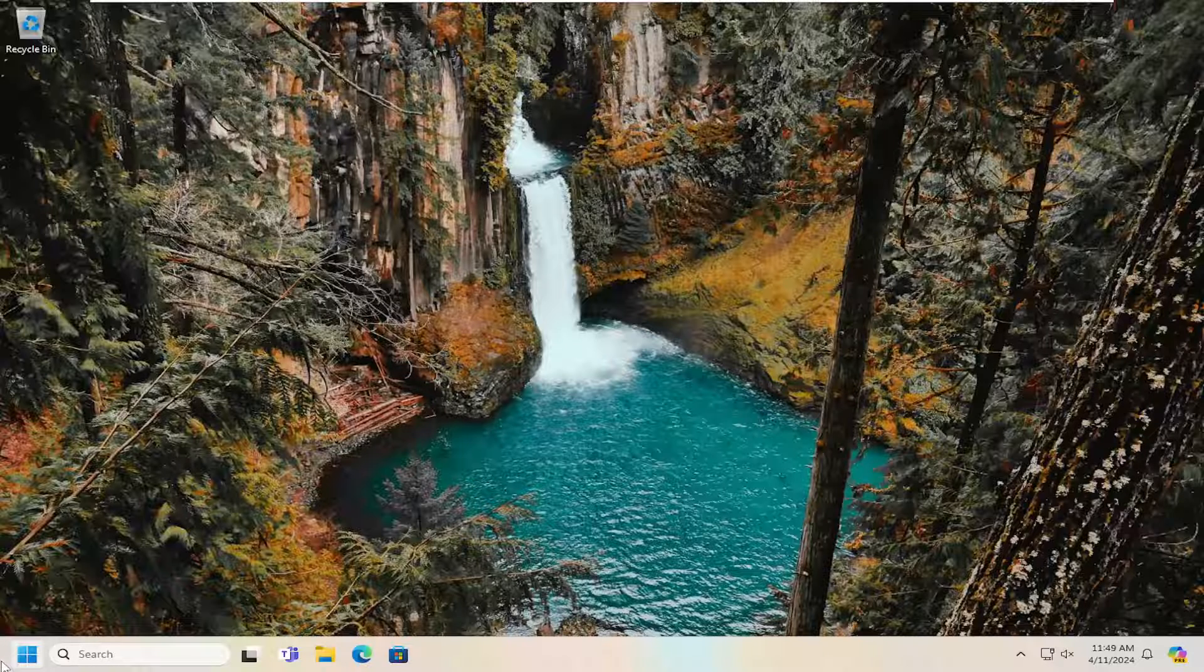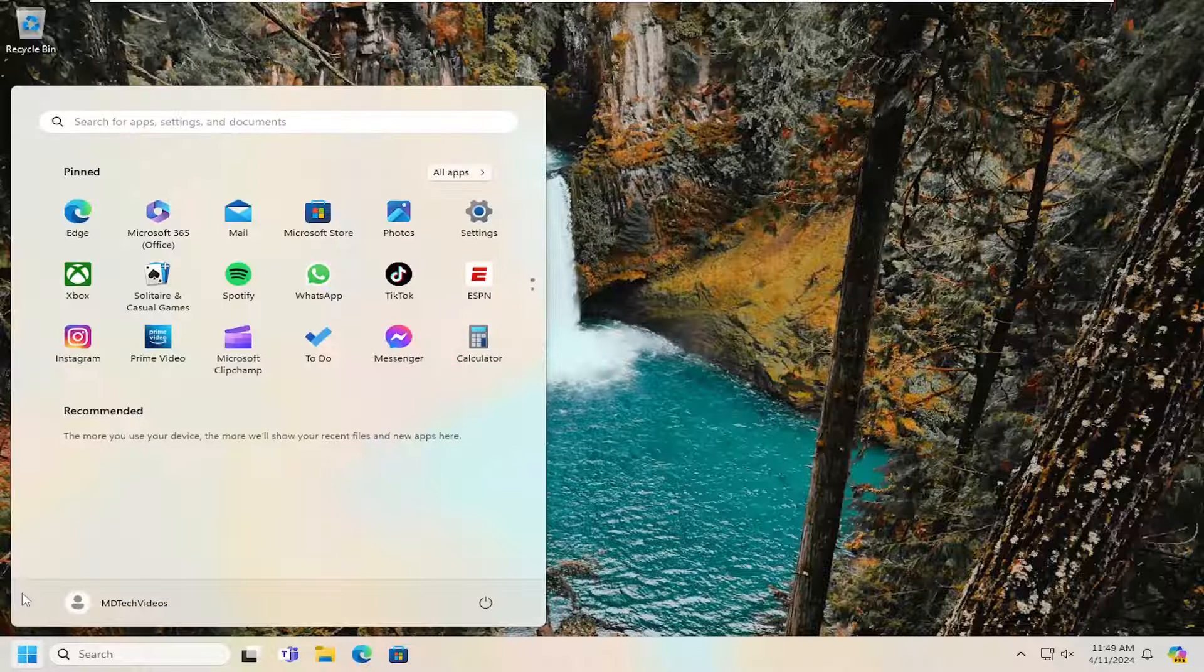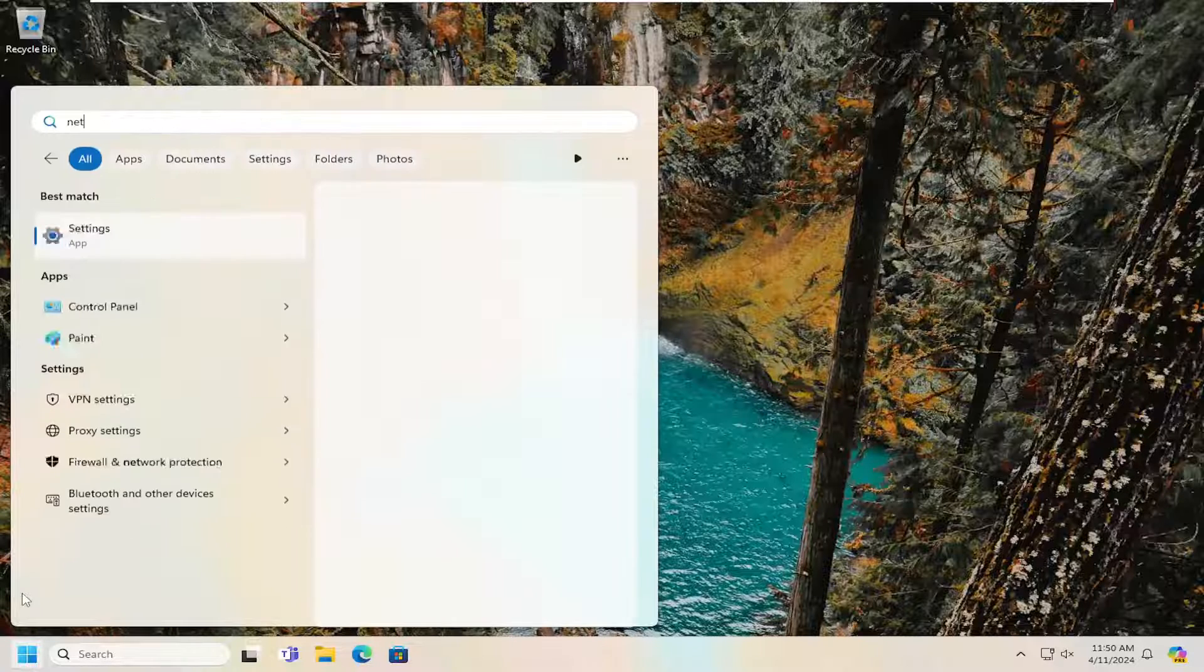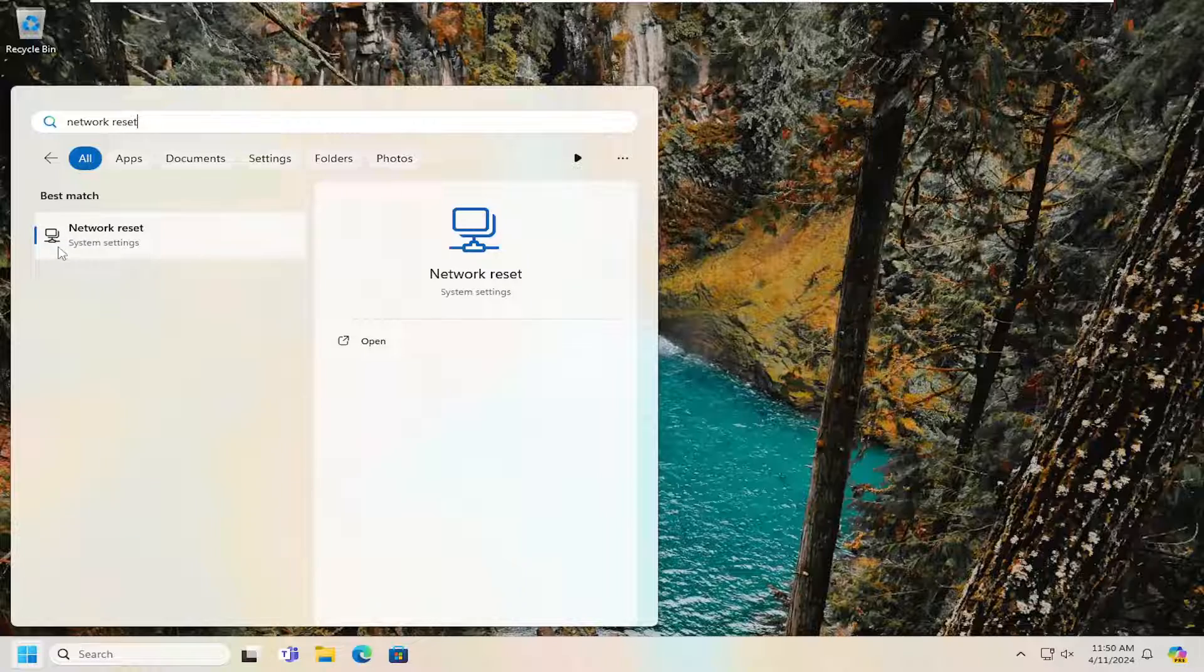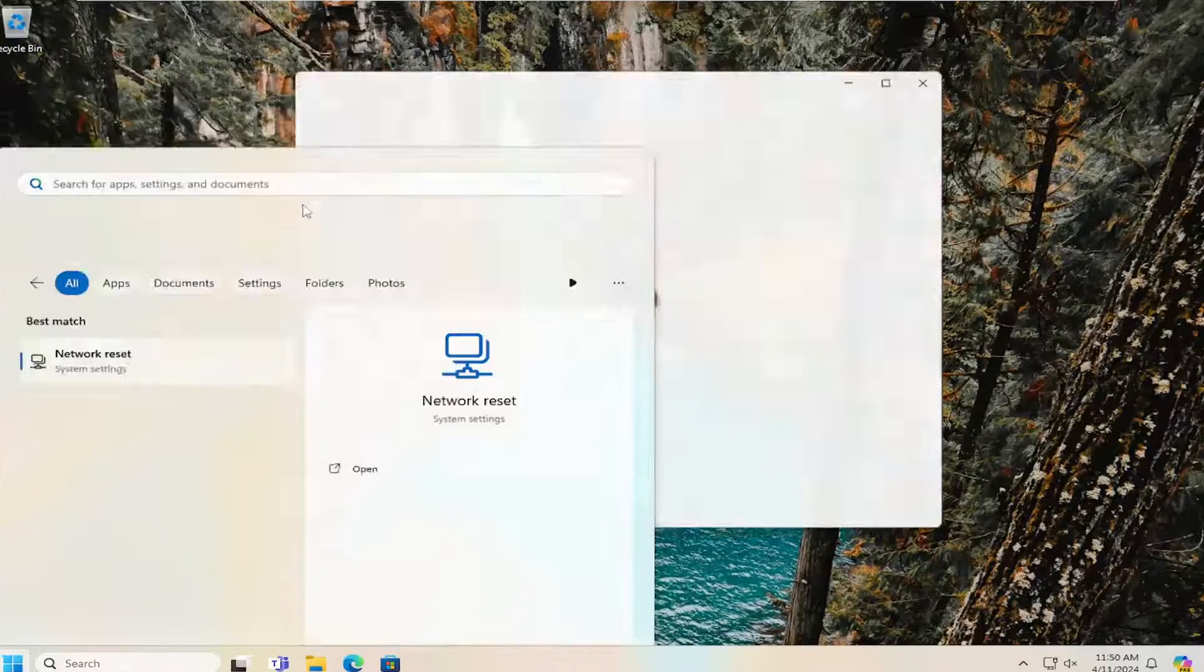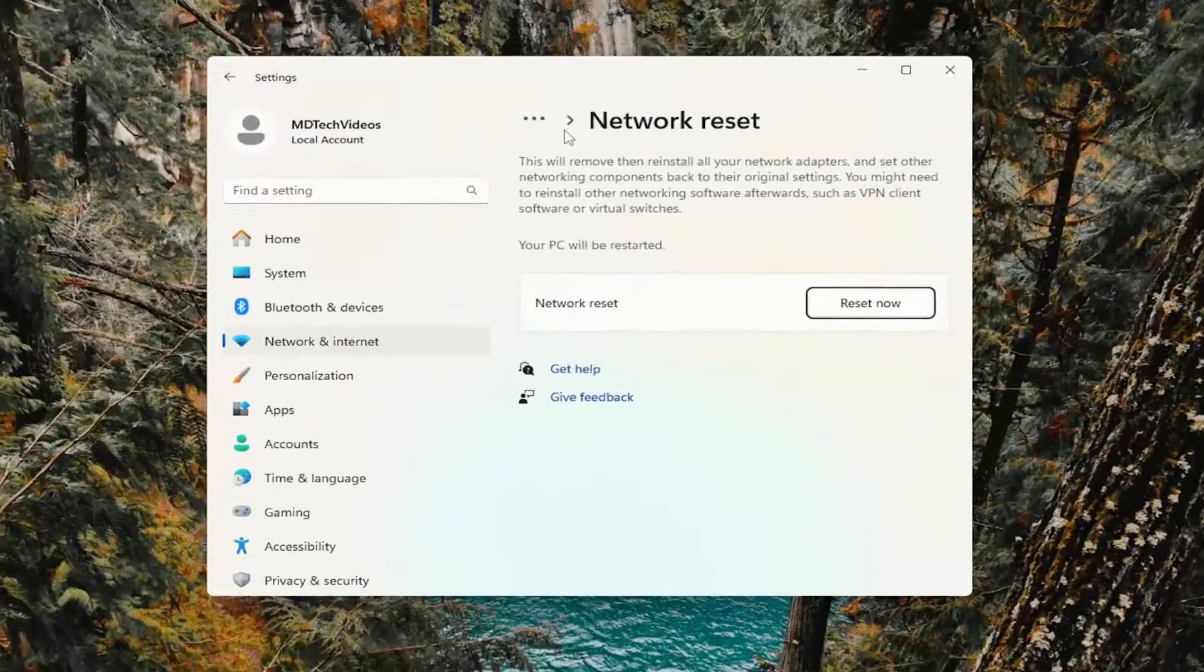We're going to start by opening the search menu, and type in 'network reset'. The best result should come back with network reset. Go ahead and open that up.